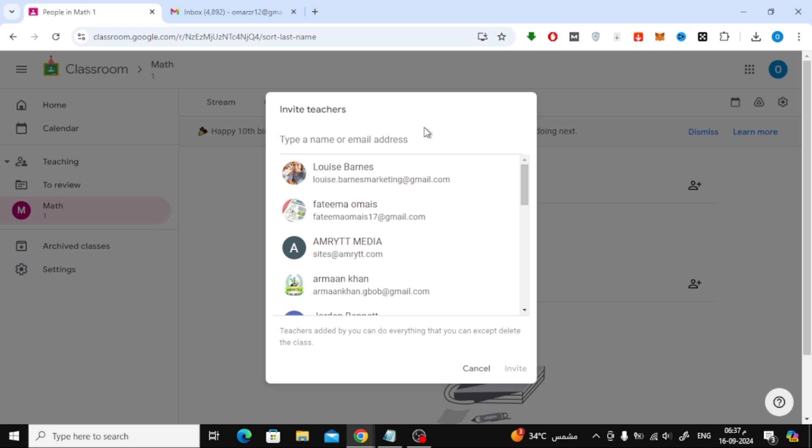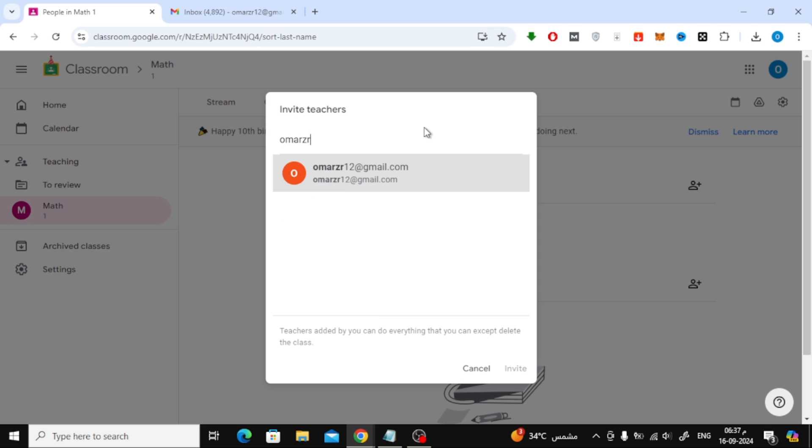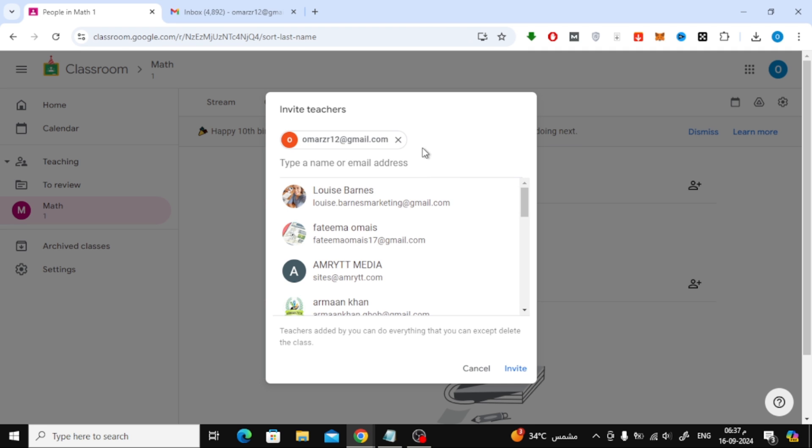In this window, start typing the email address of the person you want to invite as a teacher. Once you've entered the email, just click on Invite.